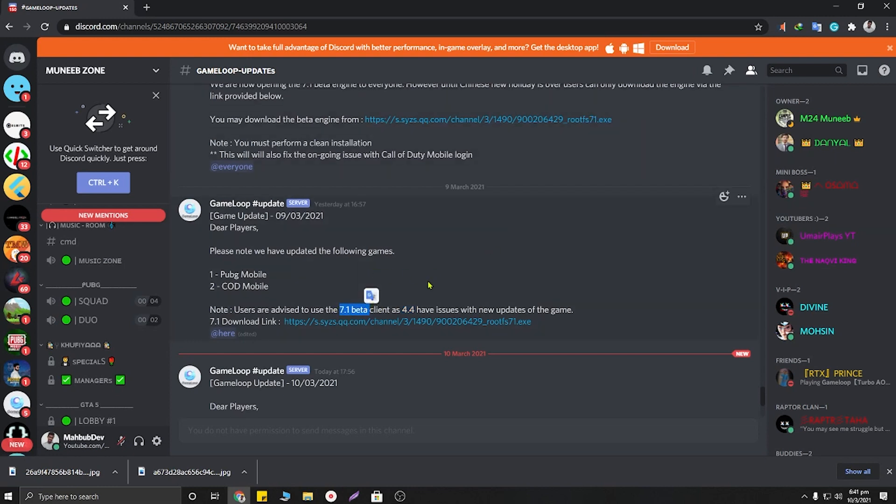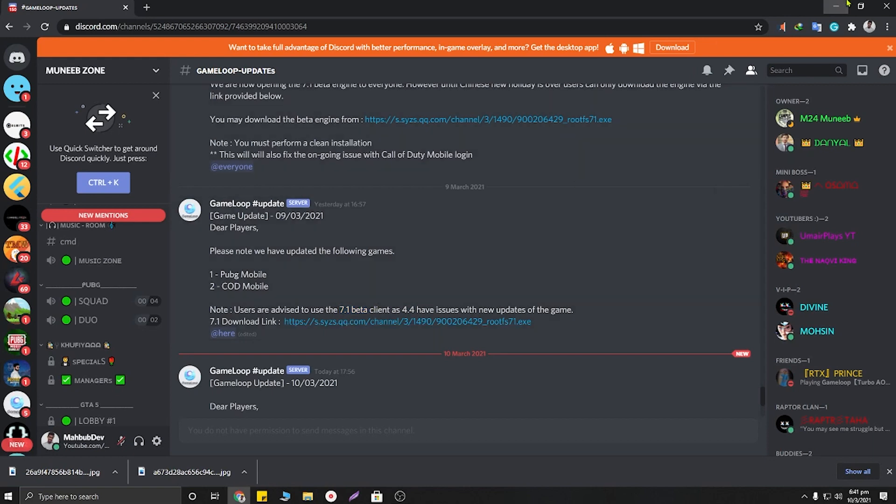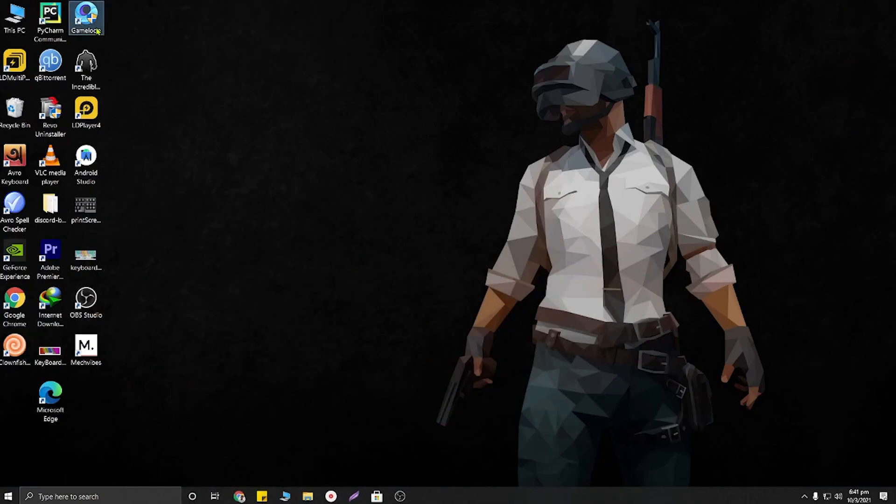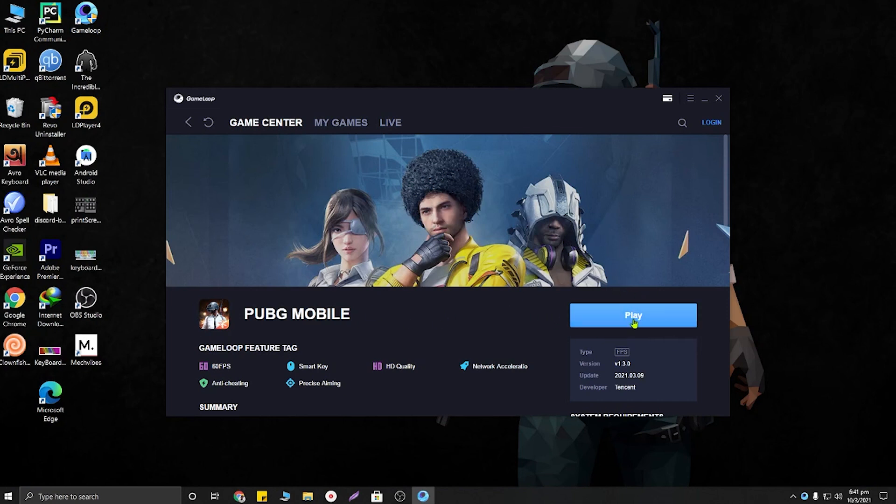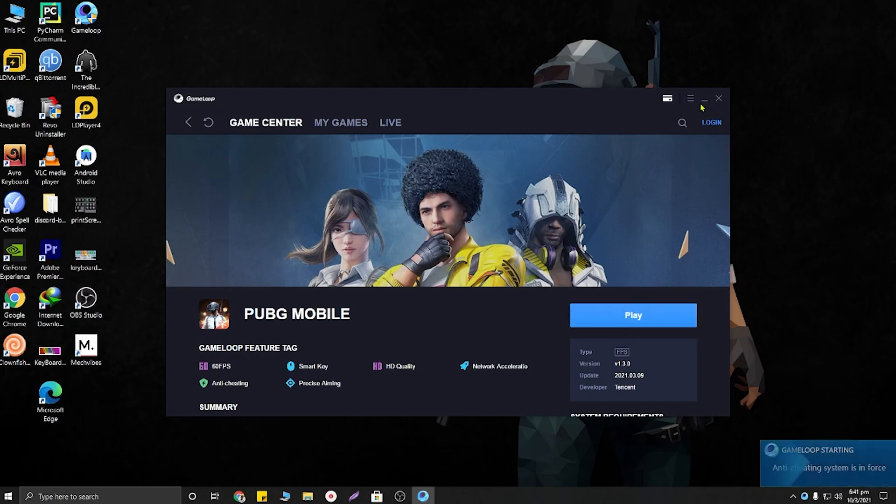But if you are already using 7.1 beta, then you don't need to download it again. After that, I am opening my GameLoop. You can see here is a play button. If you have not updated your PUBG Mobile, you will find an update button here - you will need to update it. I hope all of you already updated your game to version 1.3.0, so I am going to click on play.